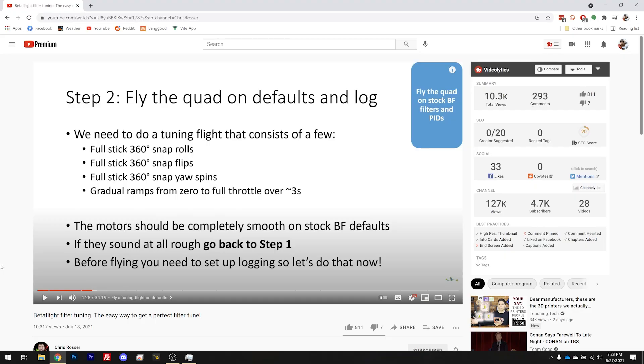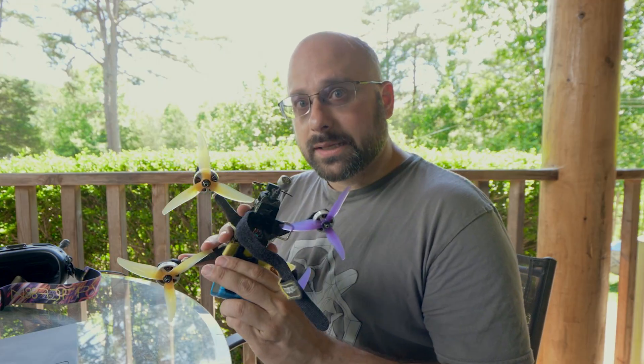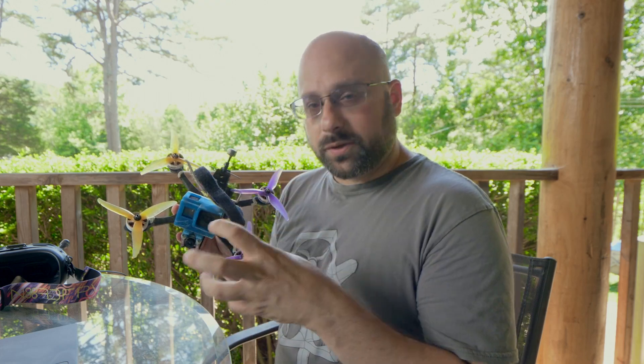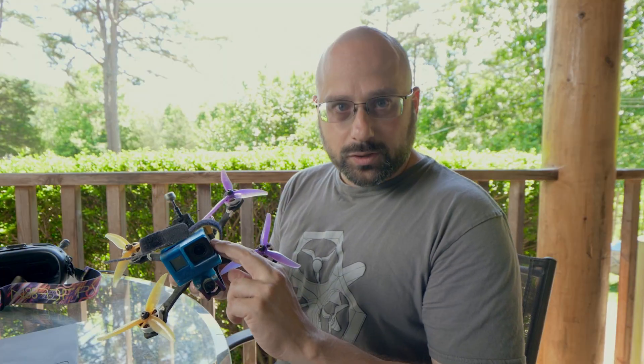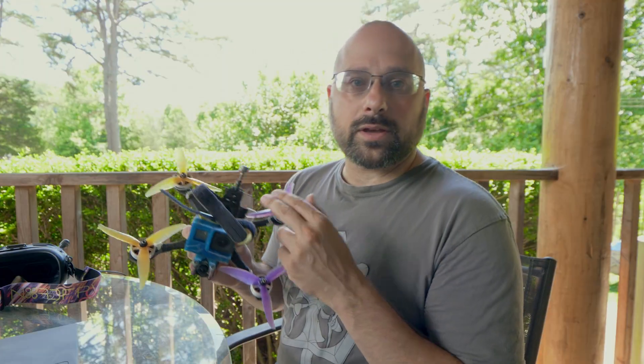The next thing Chris advises is to fly the quad on default PIDs and log. But before we do that, let's talk about the quad itself. You're going to want to fly your quad in the same setup and the same situation as it'll be flown in real life. So if you're going to be flying in real life with a GoPro on, you're going to want to tune with a GoPro on. If you're going to be flying with a 1300 milliamp hour pack, you're going to want to tune with a 1300 milliamp hour pack. Every tune will have a little bit of flexibility, but the further you push the tune toward that nth degree of perfection, the less flexibility you'll have to change things about the quad.